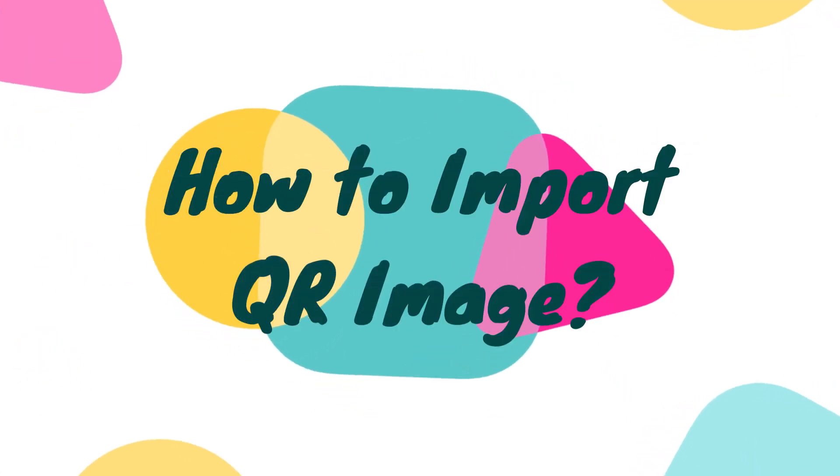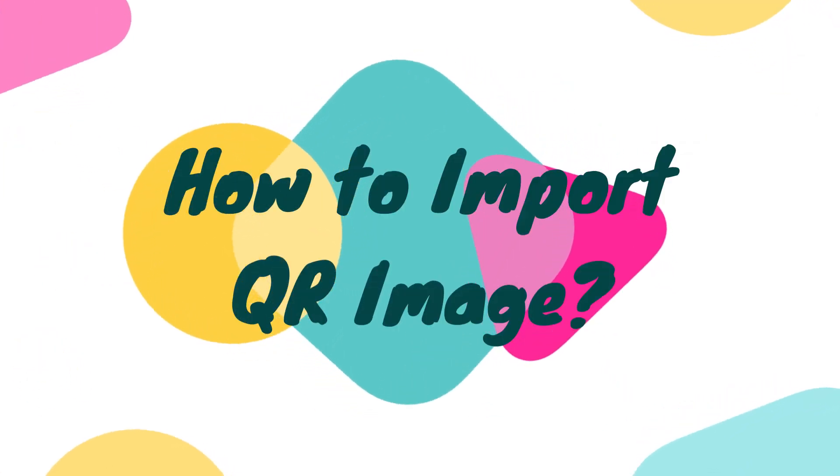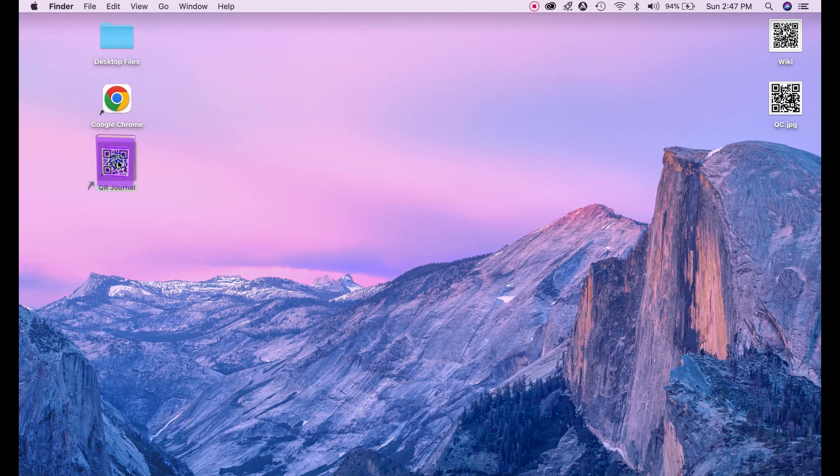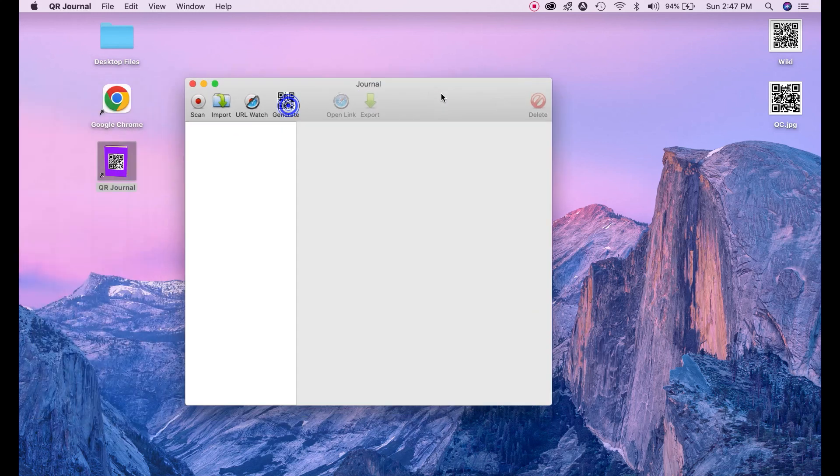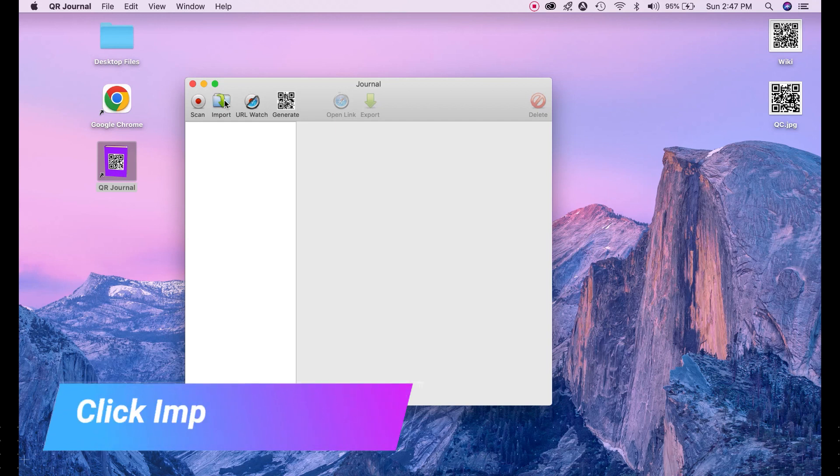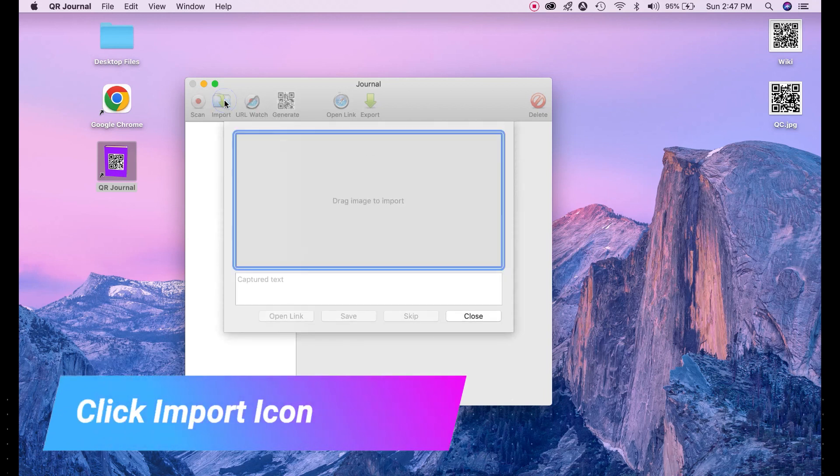Now we will learn how to import QR image. Launch QR General application. Once it's open you can see on menu this import option. Click on import.